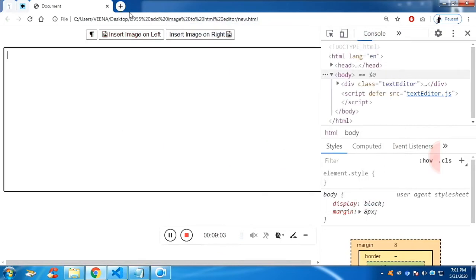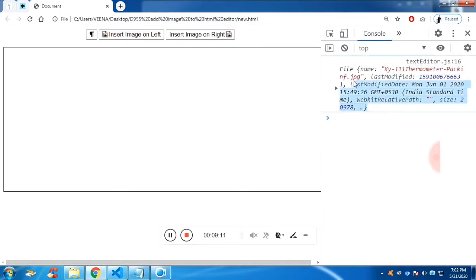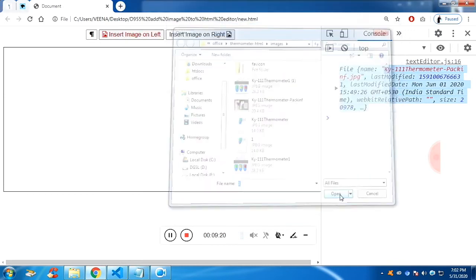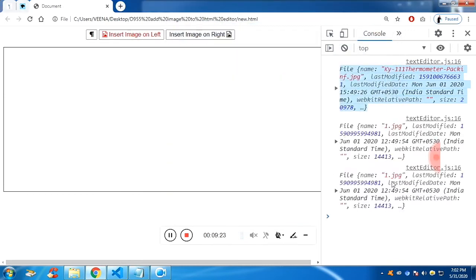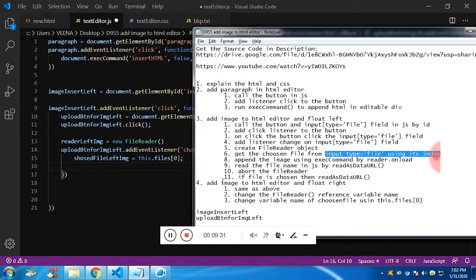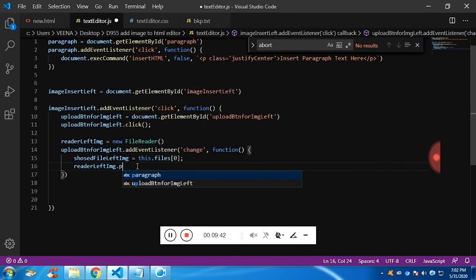If you refresh and click on the button, it will trigger the input type equal to file. Now you can see in the console the chosen file has shown up. Index 0 is for the first file, index 1 is for the second file. Since we need only the first file, we are passing 0 to it. Now what we need is to append the image using execCommand by the reader's onload event. The FileReader variable has a function called onload, and we will initialize it with a nameless function.